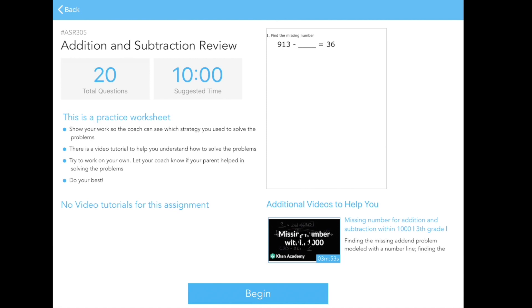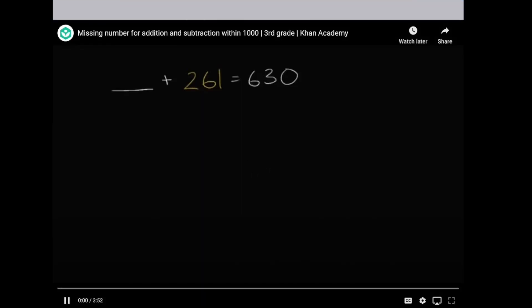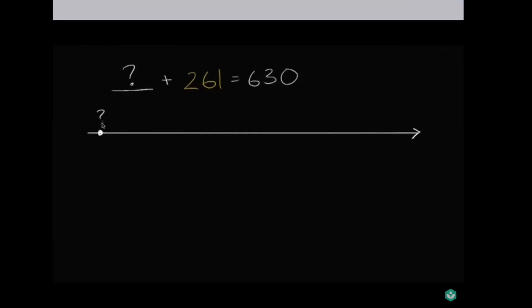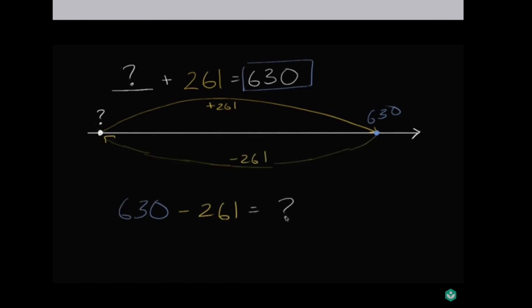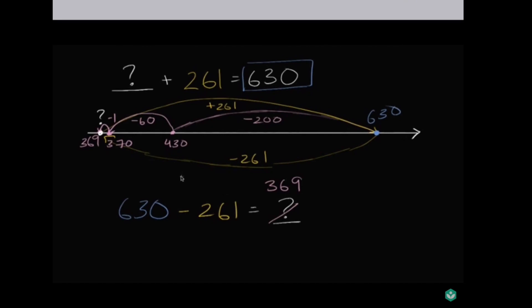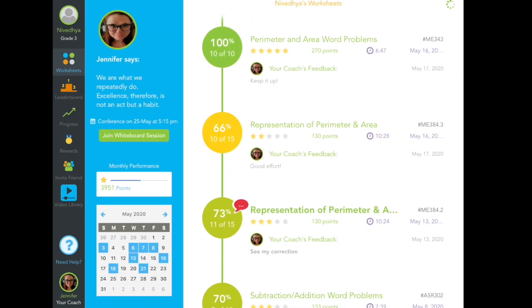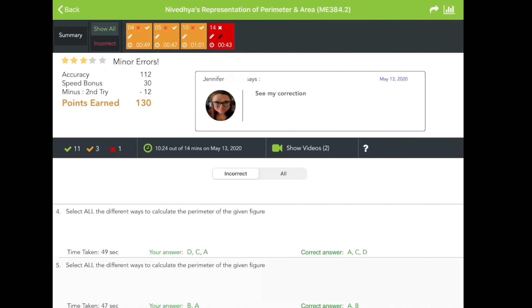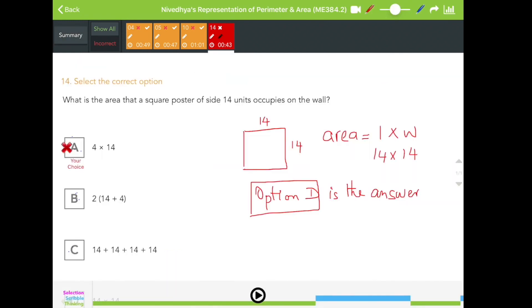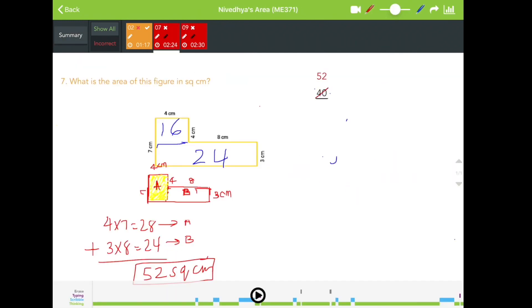For example, let's take the addition and subtraction worksheet and watch one of the videos. This video helps you learn how to solve the problems related to the worksheets. Once you complete the worksheets, you can see the score you got. Your online math coach will review every worksheet and give you some feedback on the worksheets. Let's see an example — these are the corrections made by my coach.